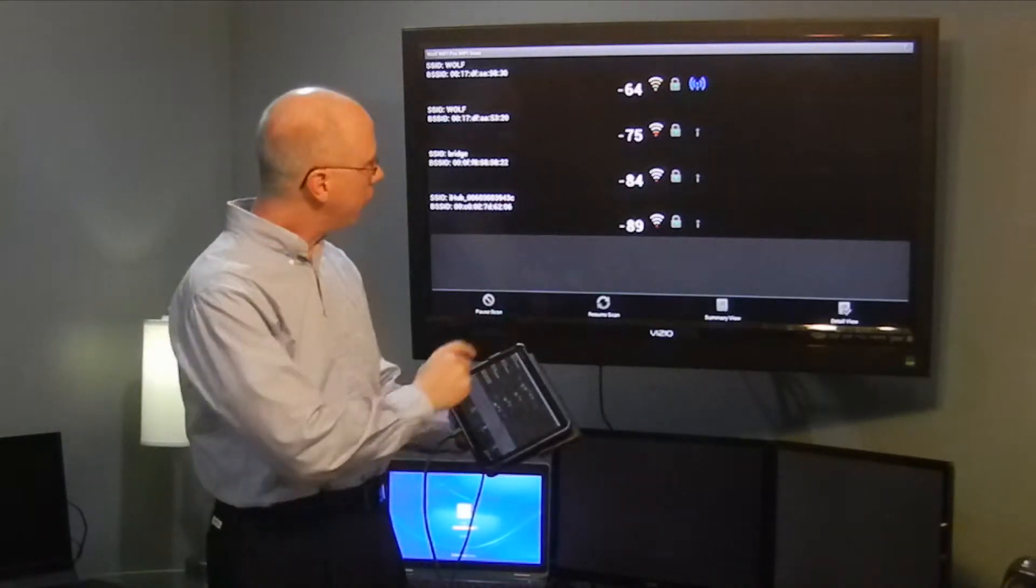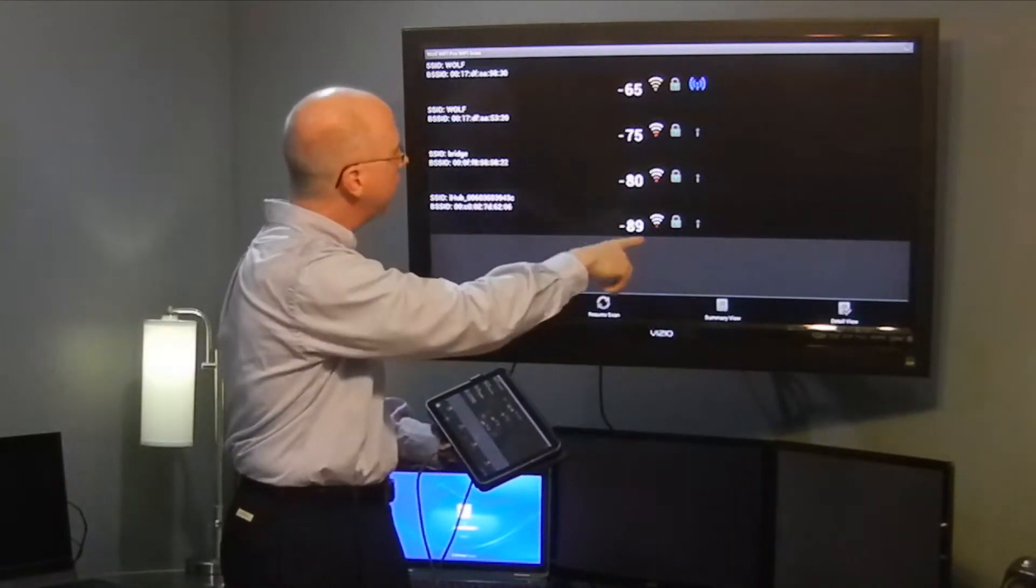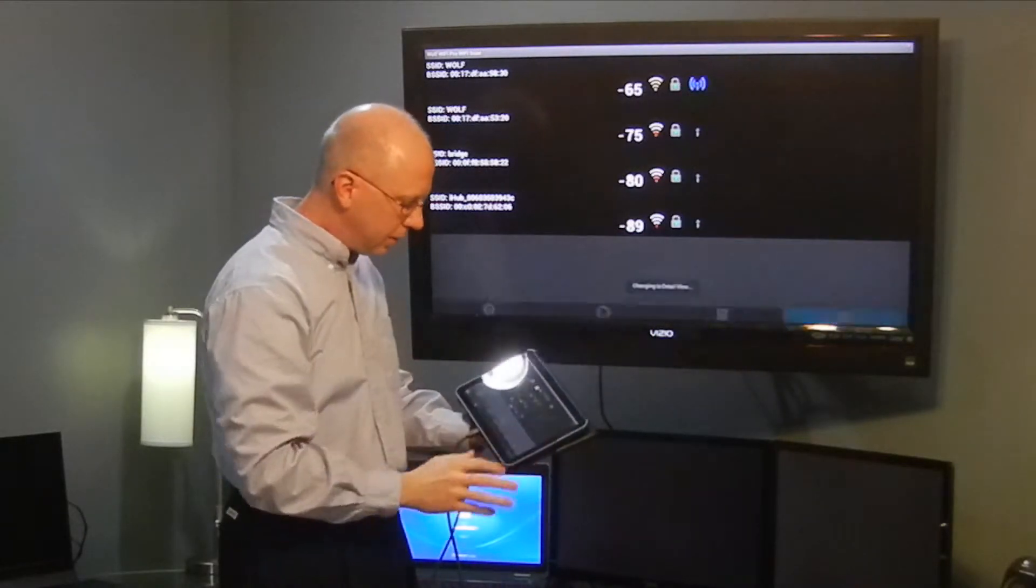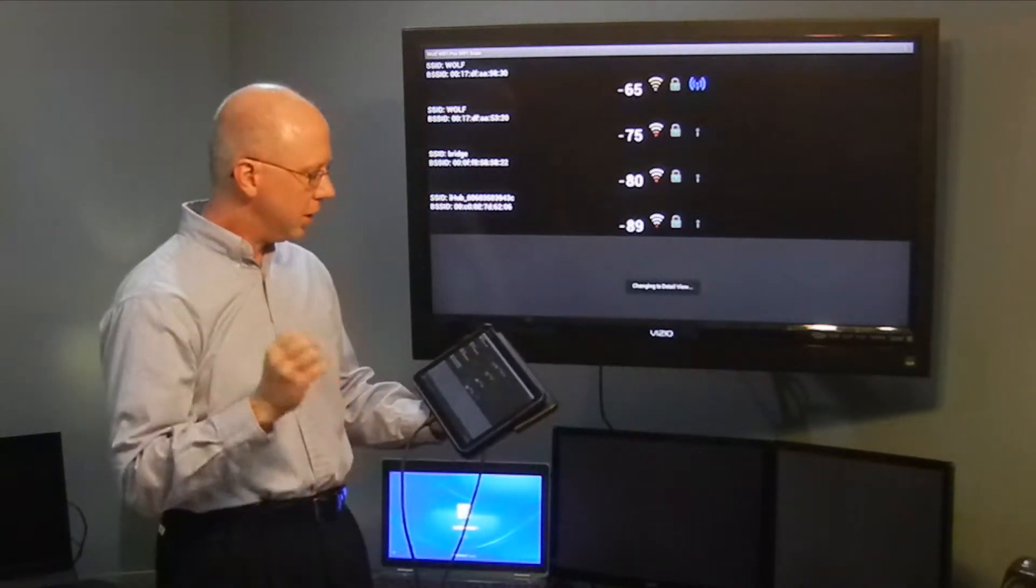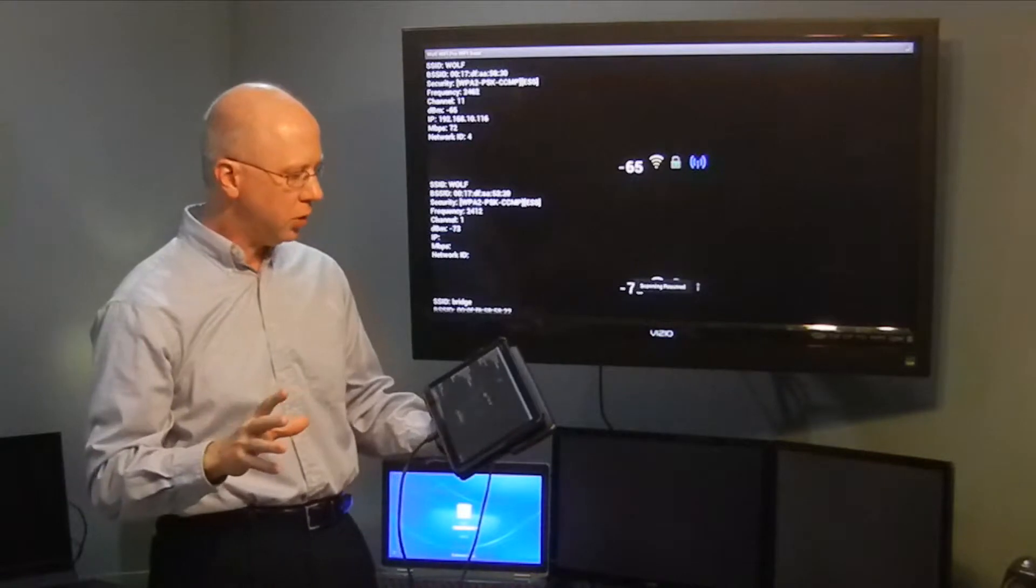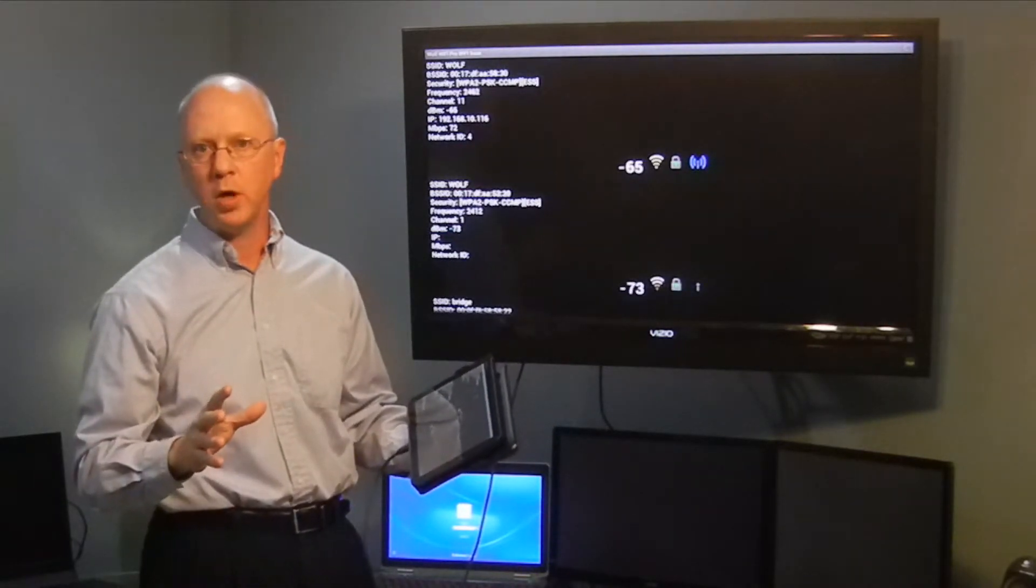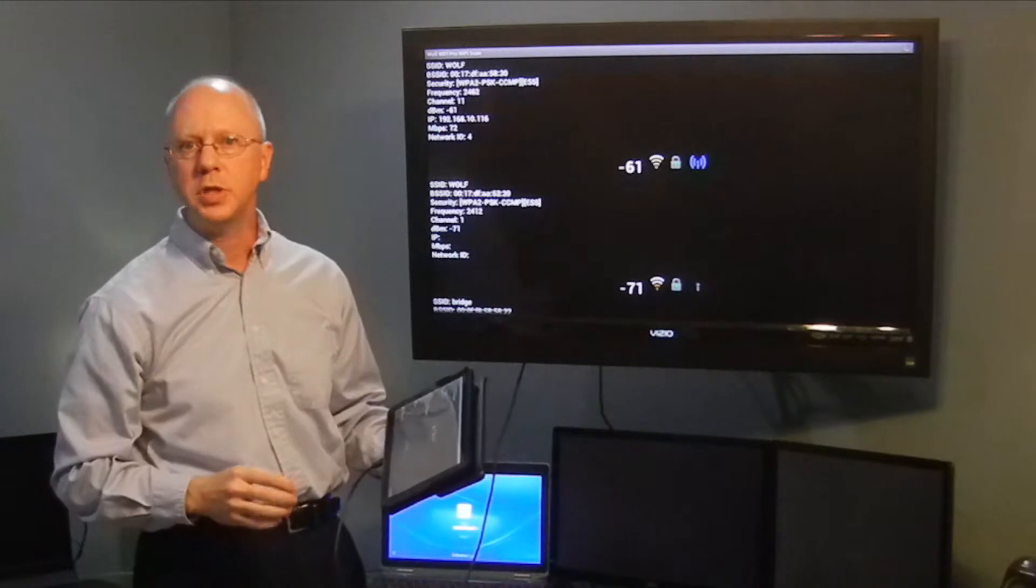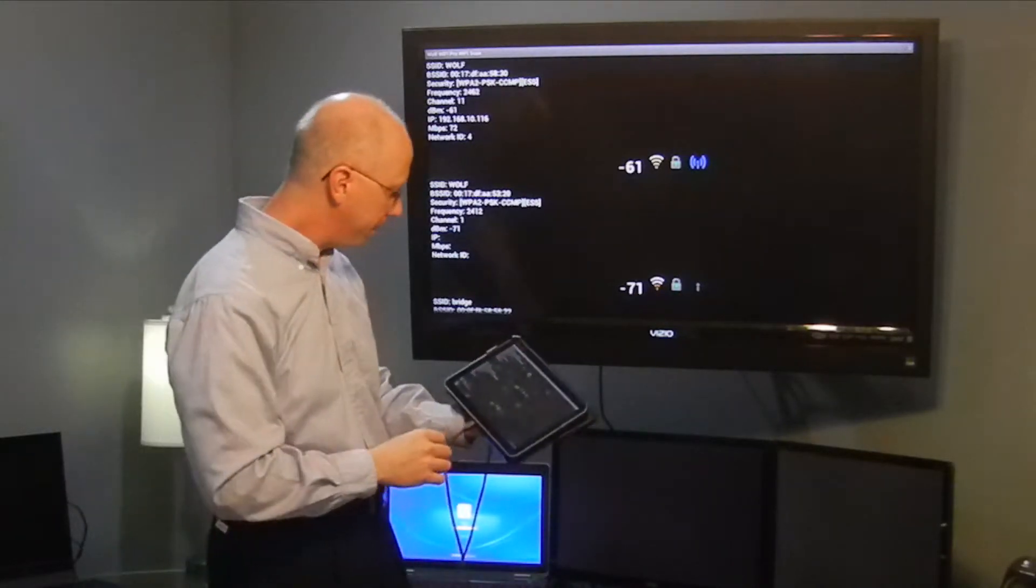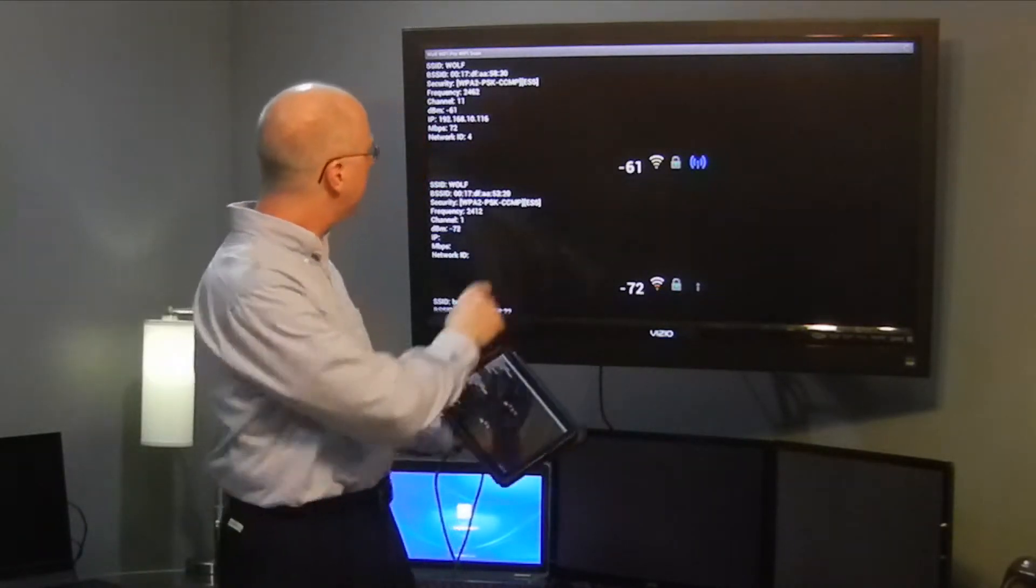We're in summary mode right now, but we can look at the detail underneath that. It expands the view and shows you all the detail that is being transmitted by that access point that these devices can see at any given time.